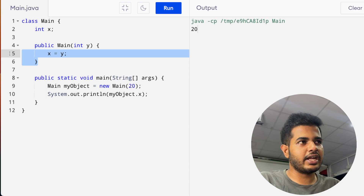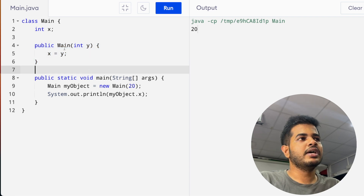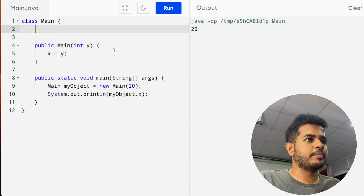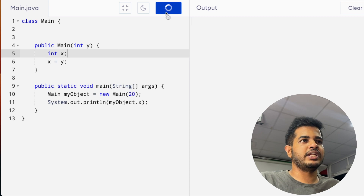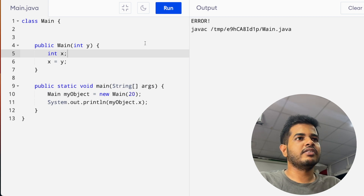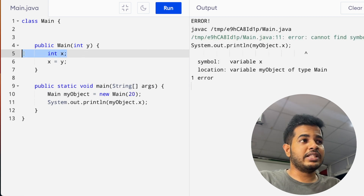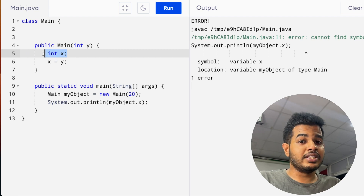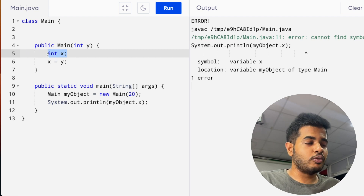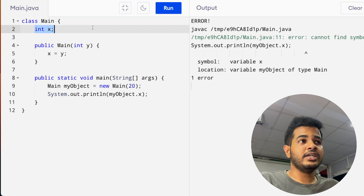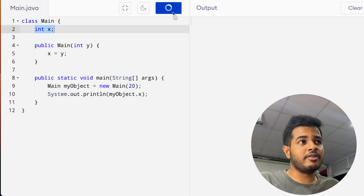If you have a pen, you can use it and run it. This is about scope. You can use the variable for X to the class.